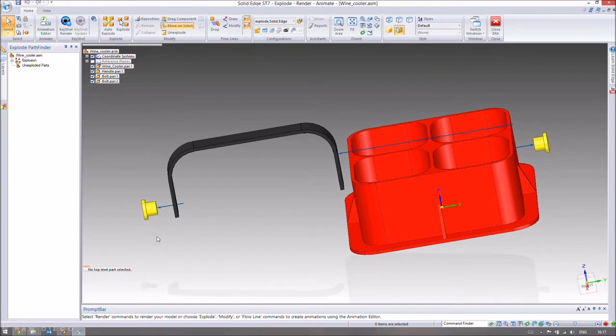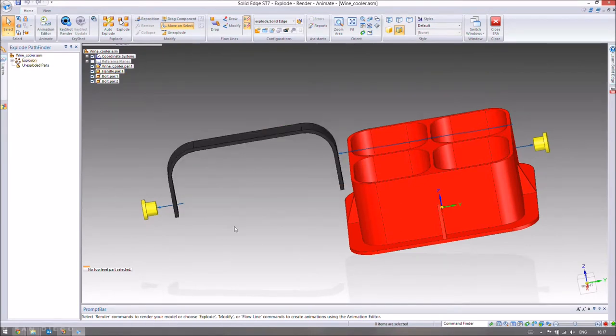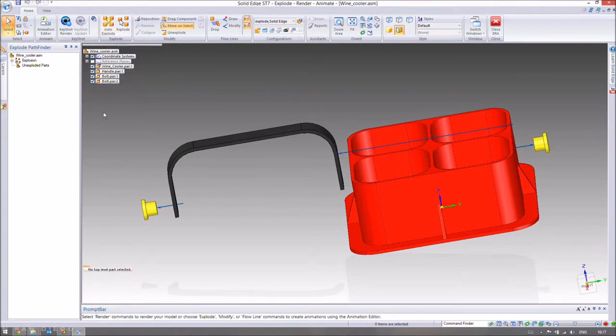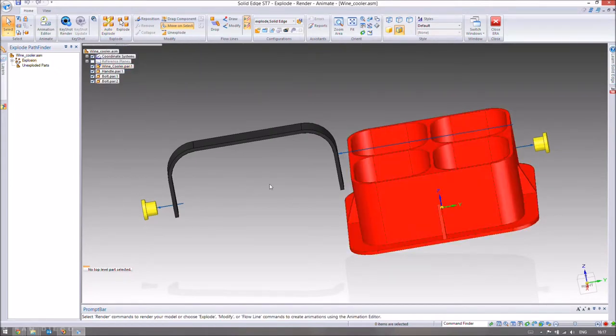Good afternoon to my fellow engineers. You may remember from the last video, we assembled this wine cooler component and used the auto-explode command to see all the parts distinctly.